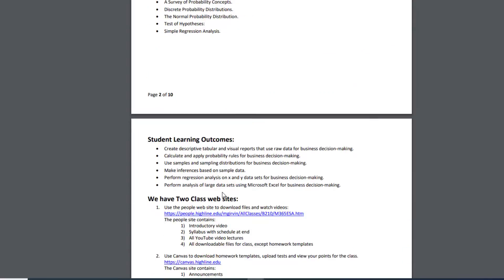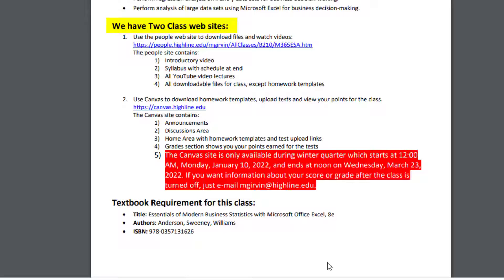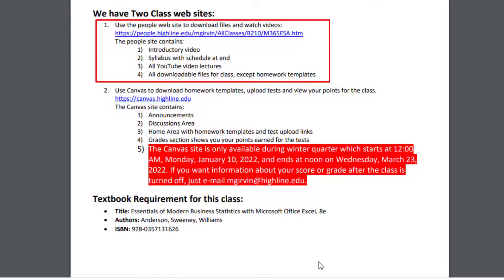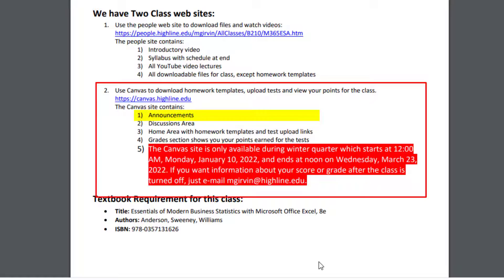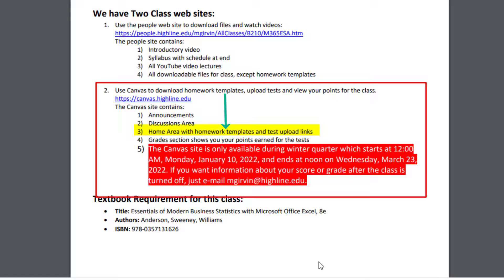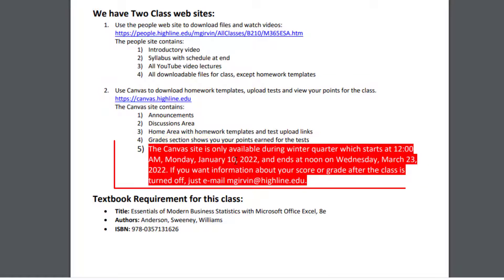Here's the description and course outline — you can read through all of that. We have two class websites. The People site contains four things: the introductory video, the syllabus with the schedule inside at the end, all the YouTube video lectures, and all downloadable files for the class except homework templates — those are at Canvas. The Canvas website is where we'll have weekly announcements, an area to post questions, and the home area is where you go to download homework templates or upload your finished test. There's also a section for your grade scores. This Canvas website is open from the first day to the last day of the quarter.